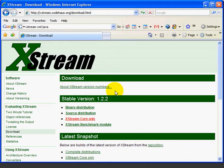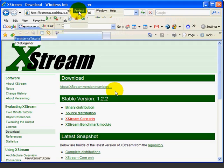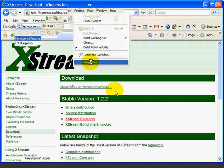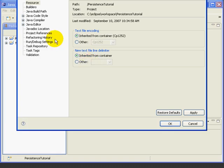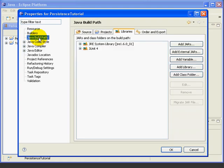Now we need to add this JAR file to our project's build path. We'll select our project, persistence tutorial, then we'll select project, properties, Java build path, and then we'll select the libraries tab.